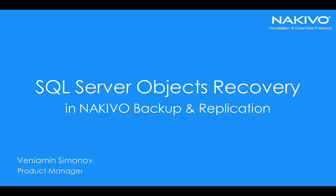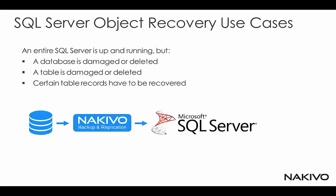Hello everyone, welcome to the demo of SQL Server Object Recovery with Nakivo Backup and Replication. Let's start with the use cases first.